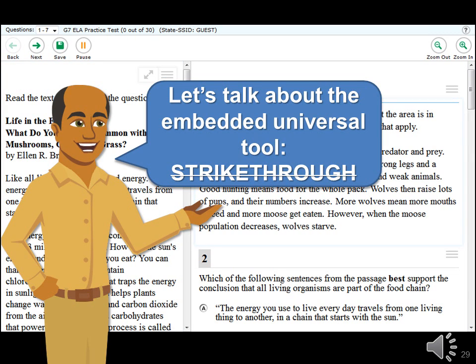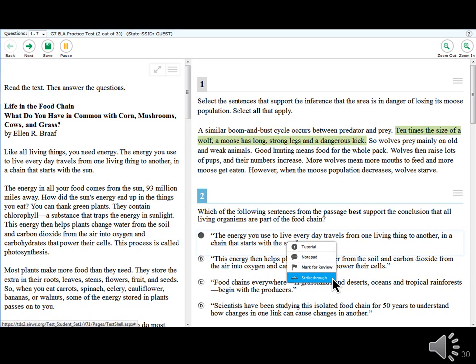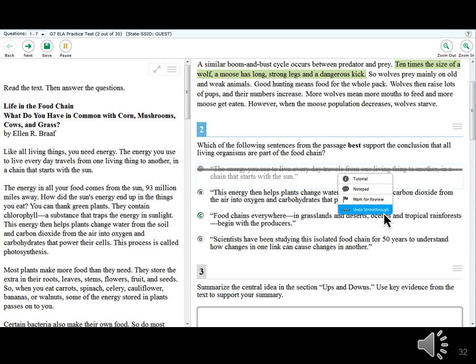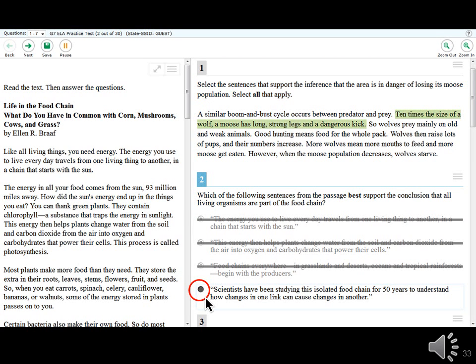The next embedded universal tool is the strike-through tool. If you're looking at a multiple-choice question and know for certain that one answer is incorrect, you can strike through that option — it will shade the text and show a line through the words. To use it, right-click on the answer choice you want to cross out and select 'Strike-through.' To remove it, right-click the answer option and select 'Undo Strike-through.' Don't forget — you must still select an answer.